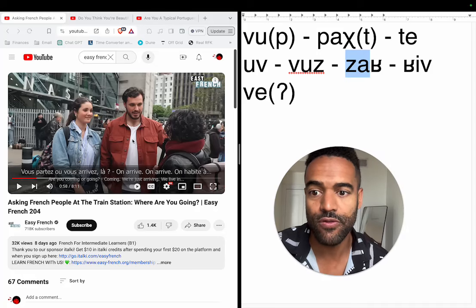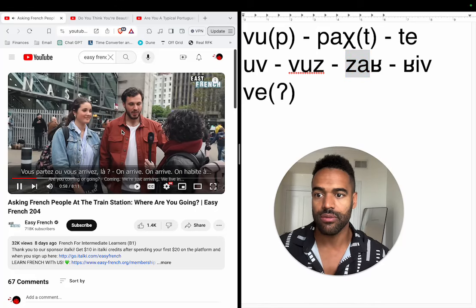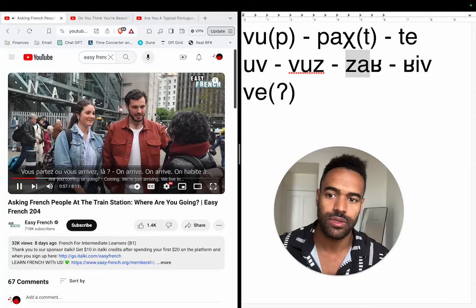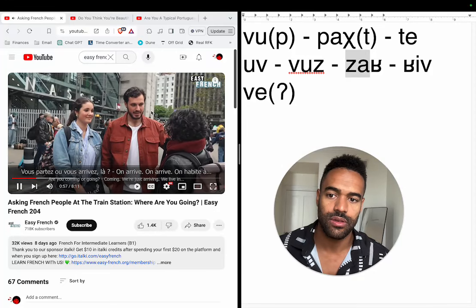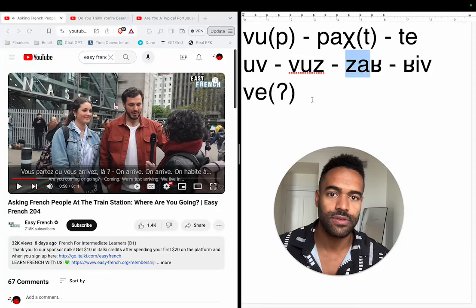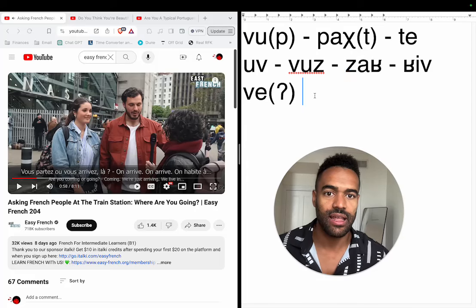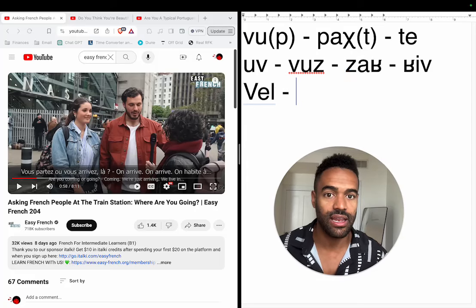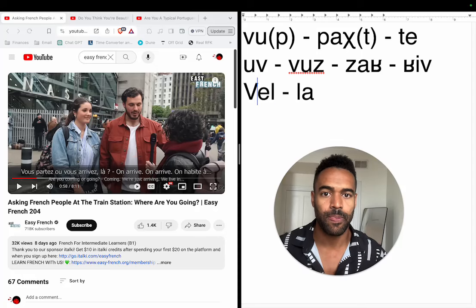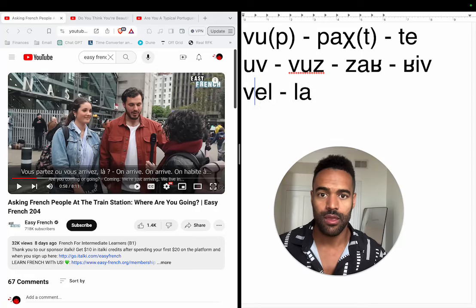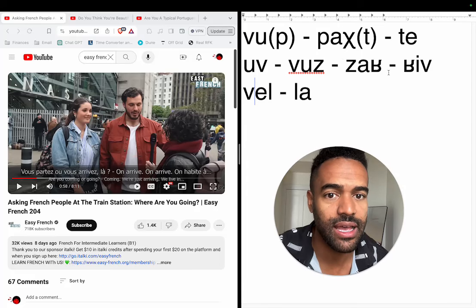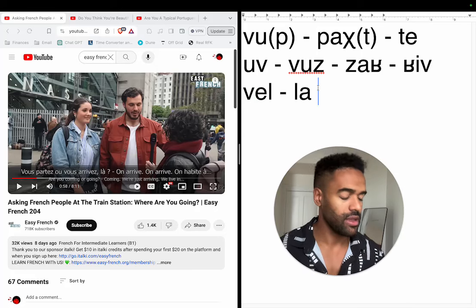'Vous partez où vous arrivez.' And then she says 'vous partez où vous arrivez là.' Actually I cut off too early — she said 'vous partez où vous arrivez là.' So that's my French: 'vous partez où vous arrivez là.' And then we'll do some German next.